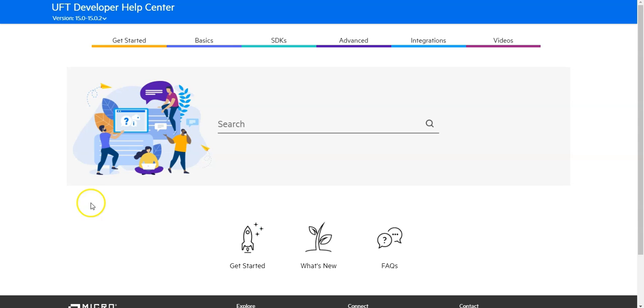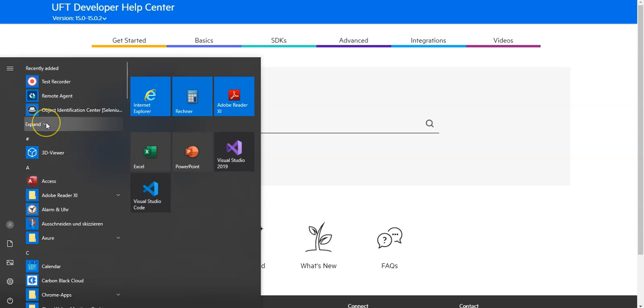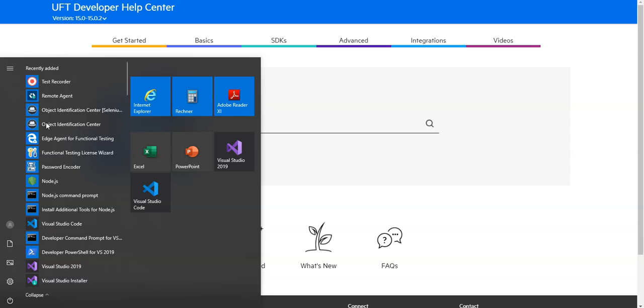Now you can launch to verify if everything is fine. You can launch the LeanFT UFT Developer runtime or open the Object Identification Center, which will also validate.